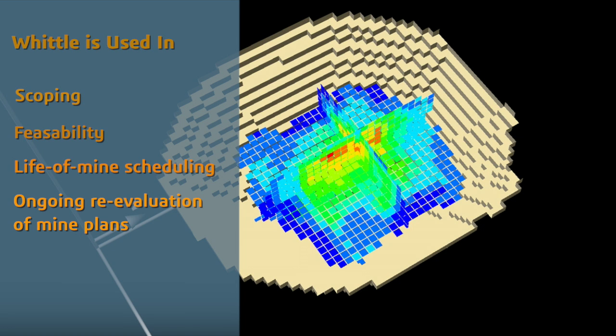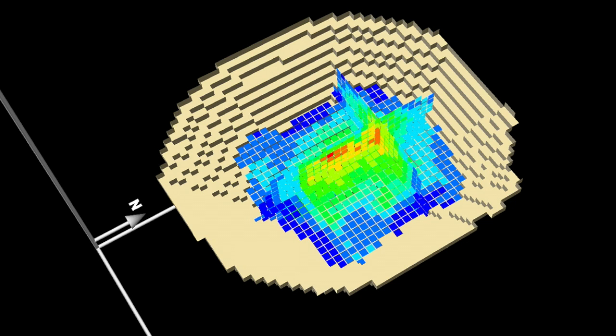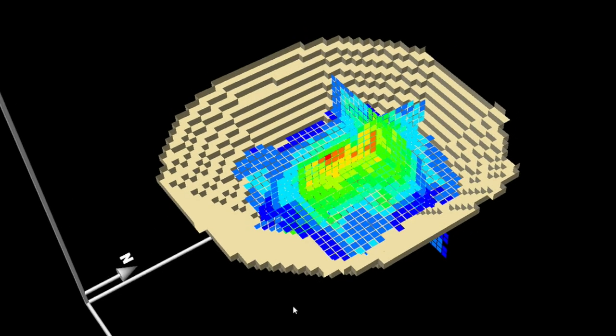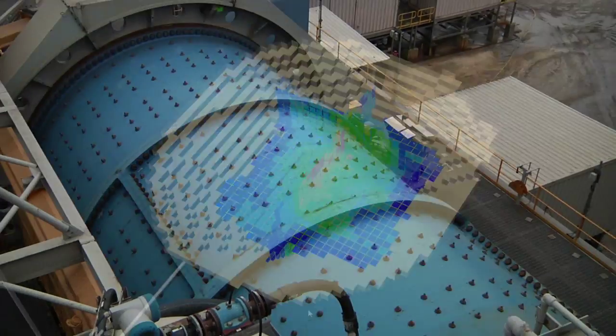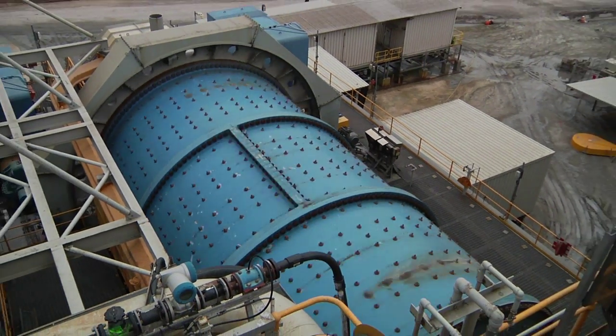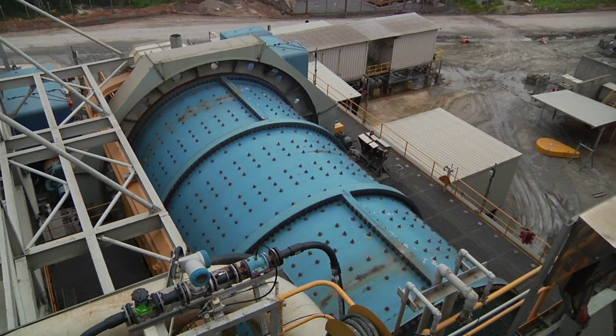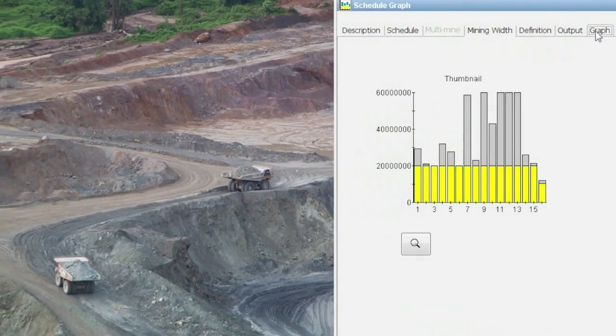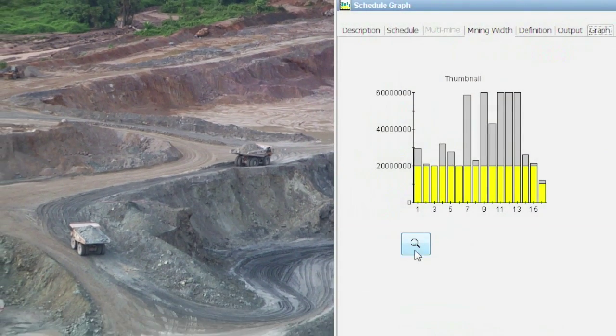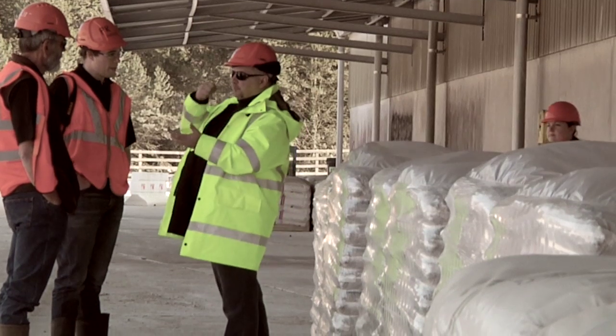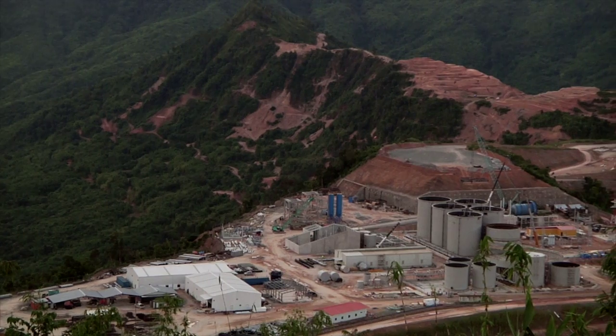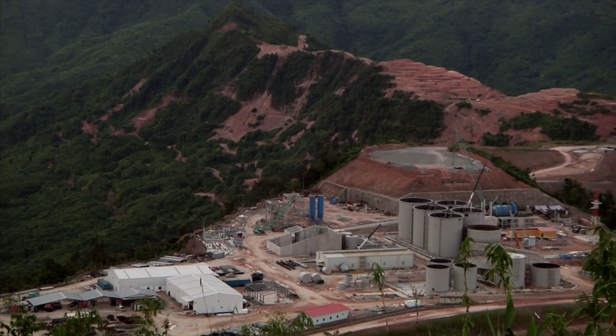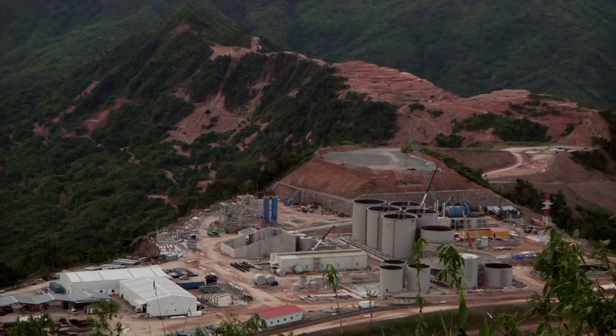With Whittle you benefit from understanding the potential value of your deposit and establishing its economic viability, identifying capital investment and optimal extraction sequence, the ability to analyze expected return on investment and help with determining strategic direction for the mine. Let's see how Whittle can help you.